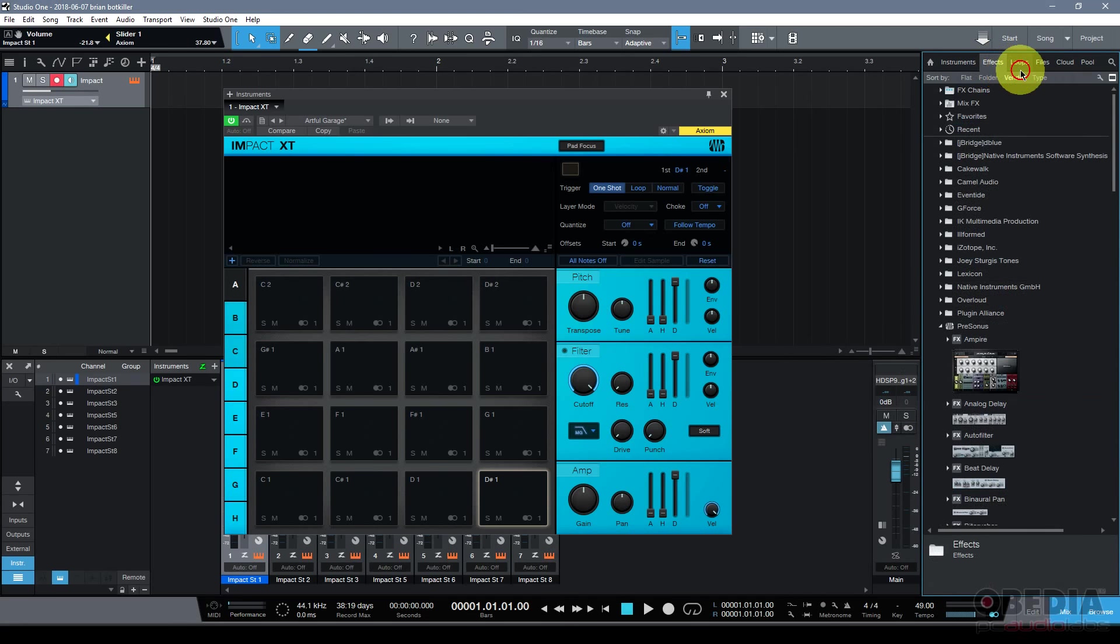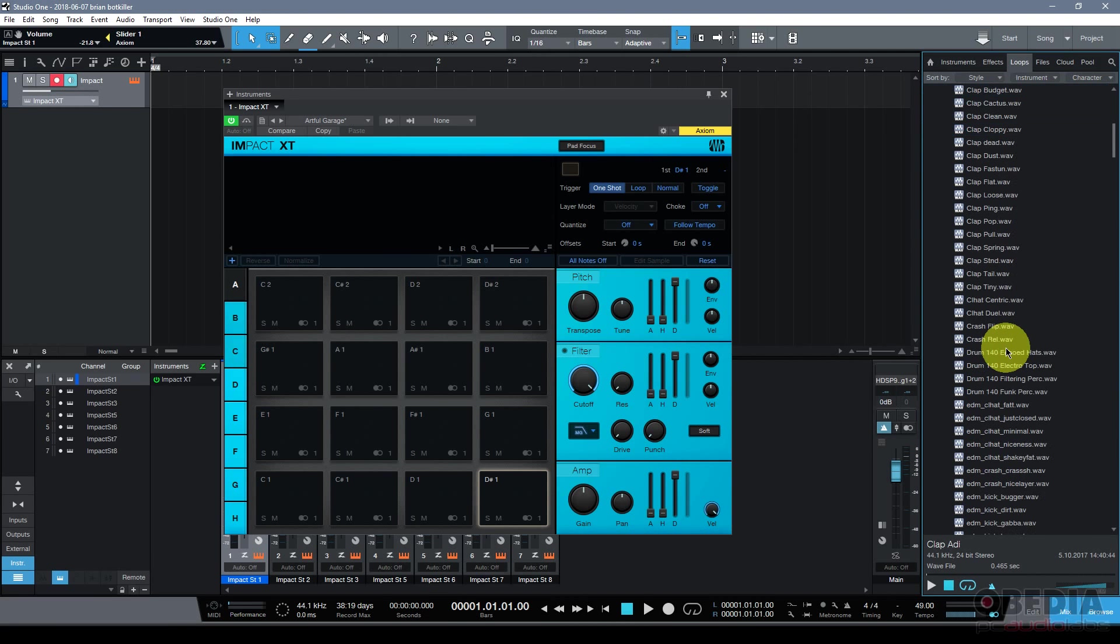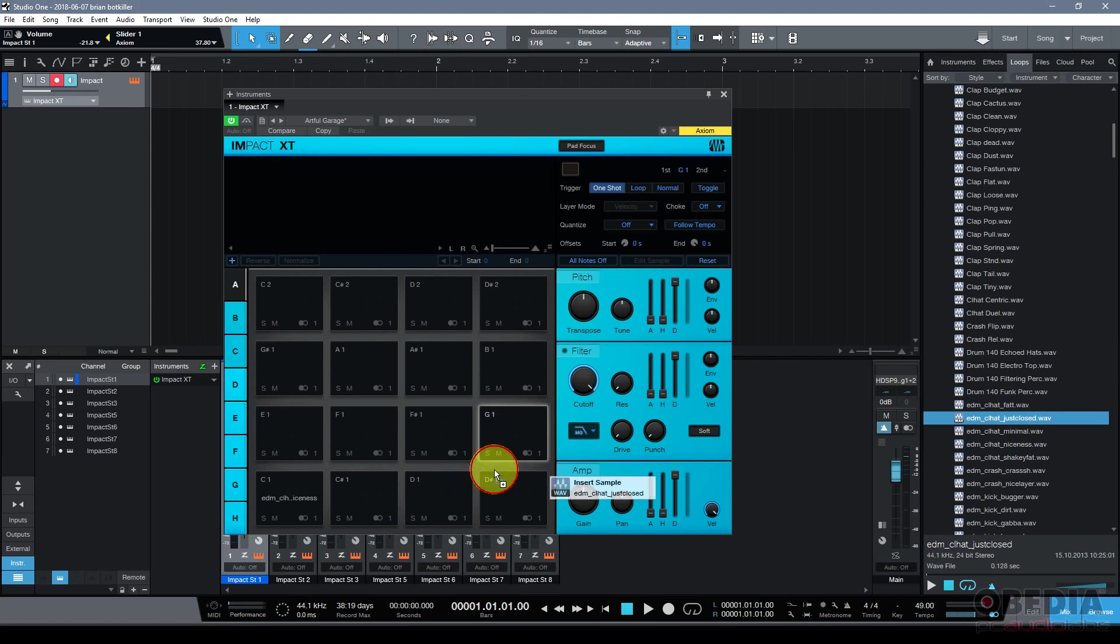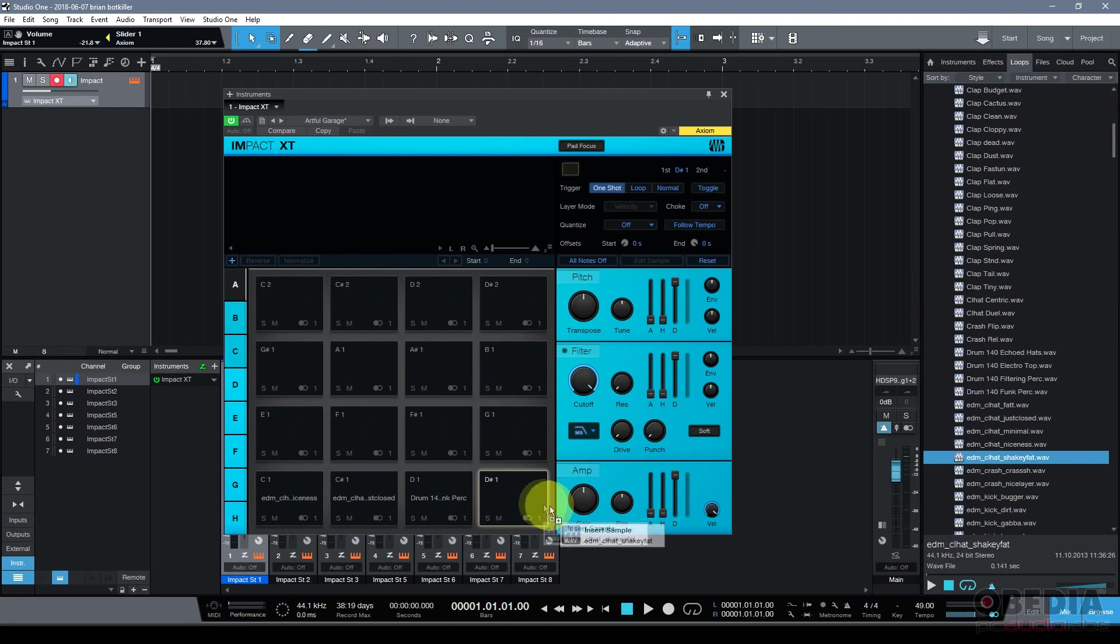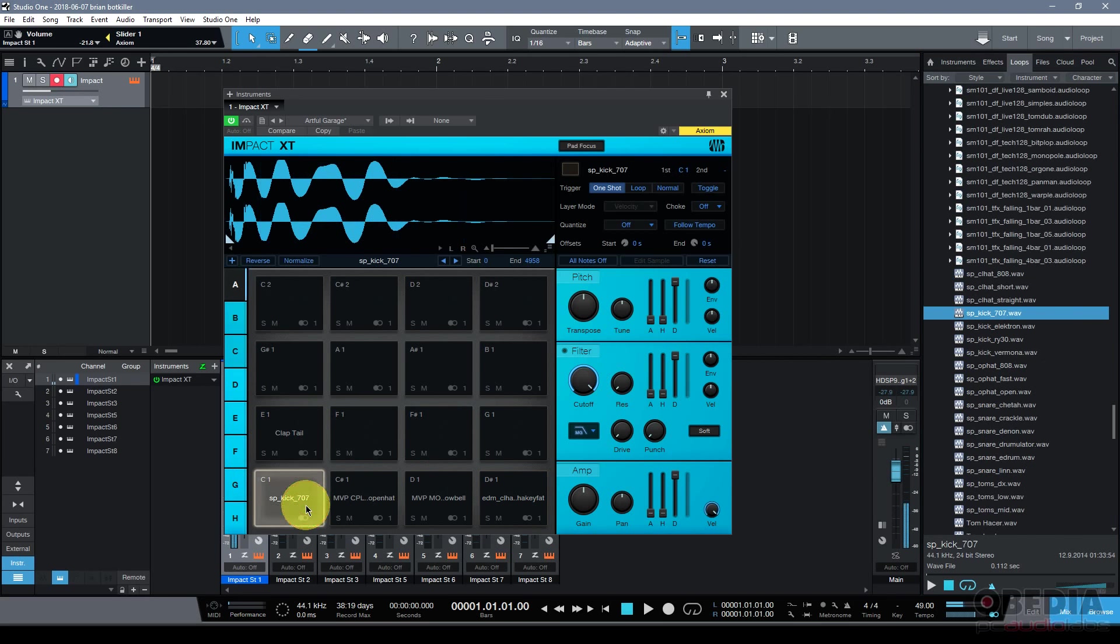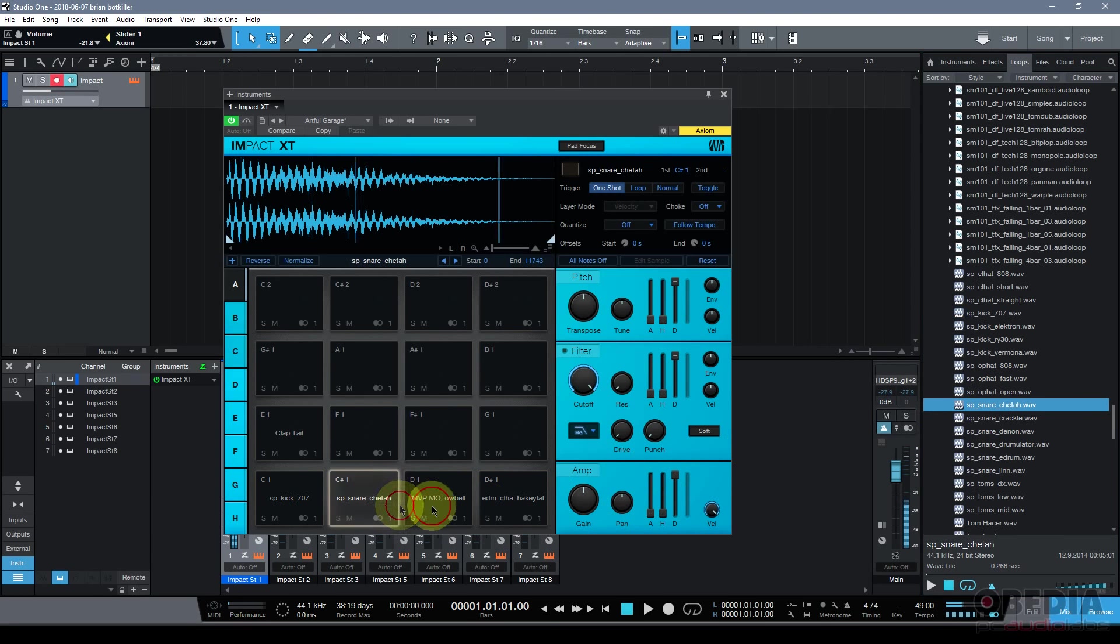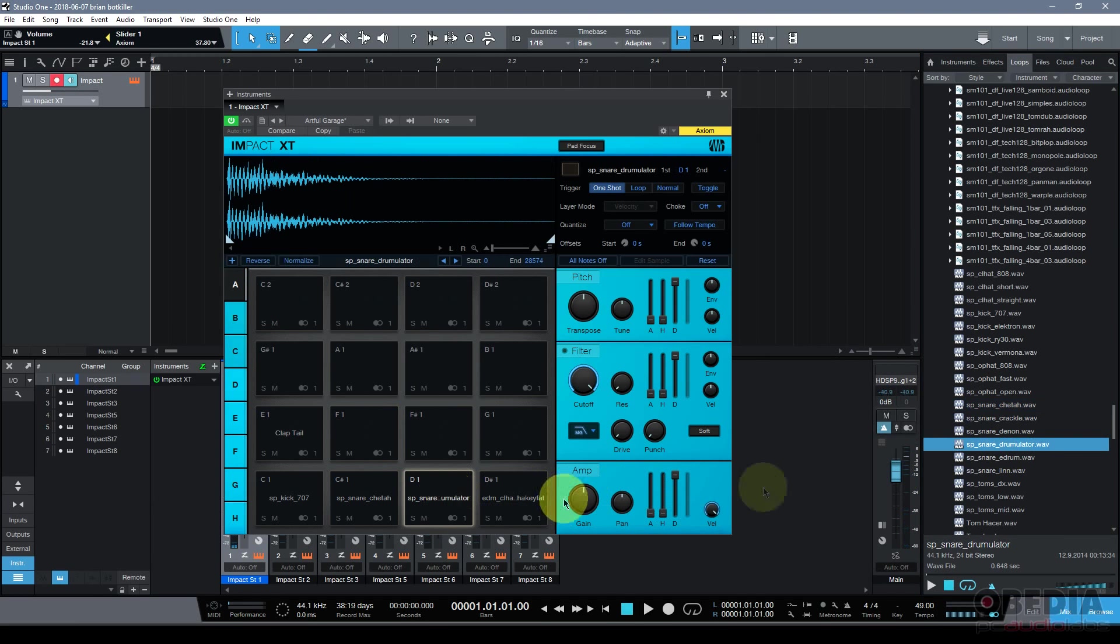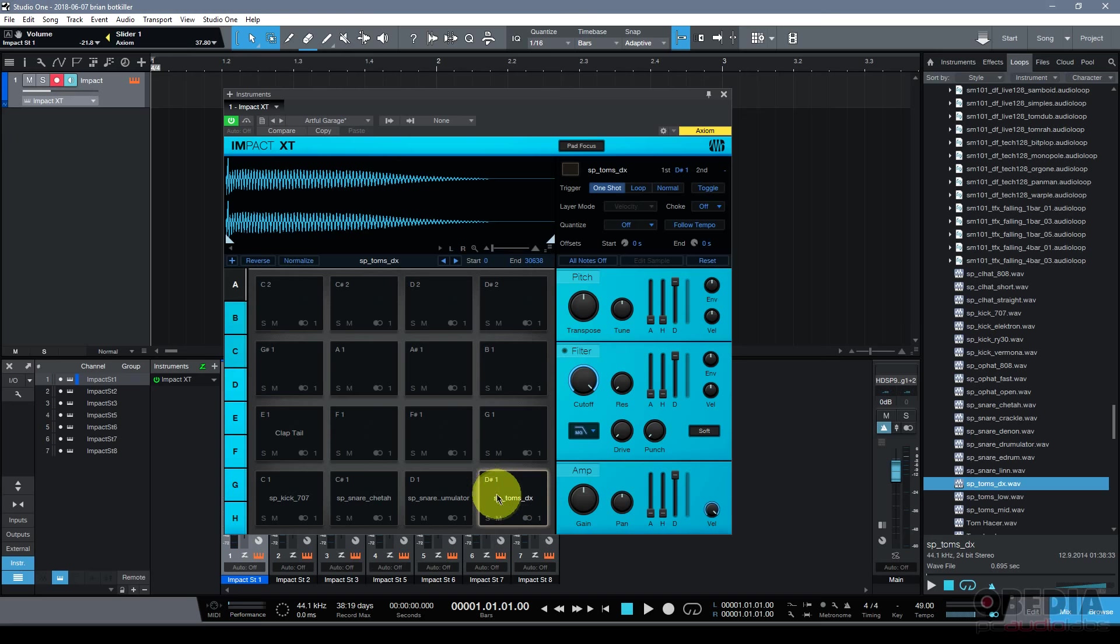Now I'm going to find some sounds in my sound library that I have access to here and we'll just load up some various sounds, just drag and drop them onto some pads. It doesn't have to be anything special. I'm just playing around a little bit. All right so I've just got some various sounds that I've loaded up there and this is all well and good.